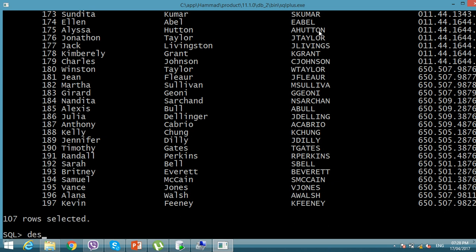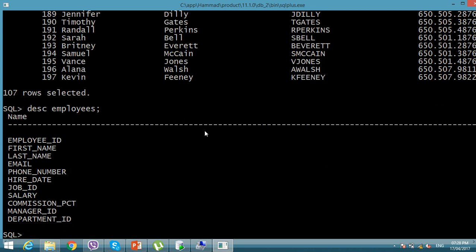First of all, I'm going to describe the table of employees because there is a column commission_pct — that is commission percentage. What is commission? If someone is getting something extra from their salary from the department according to their shares or partnership, that is known as commission.